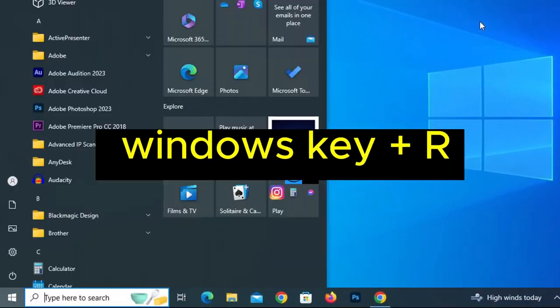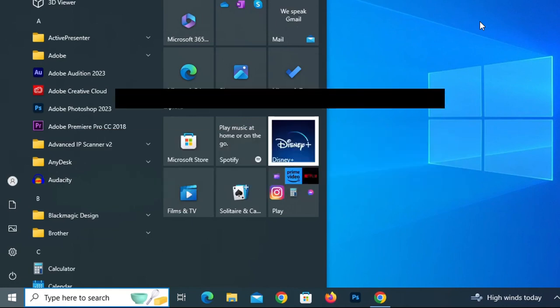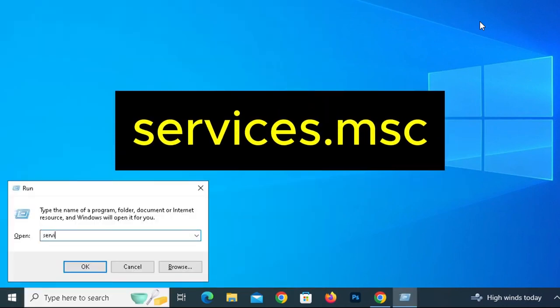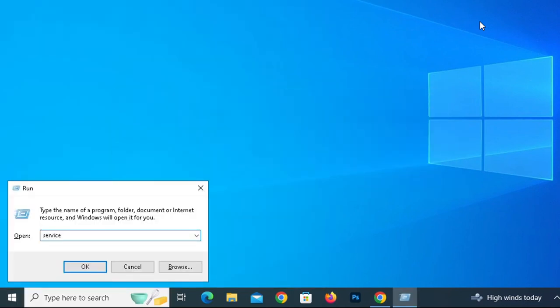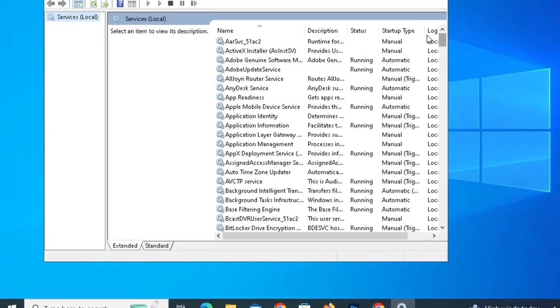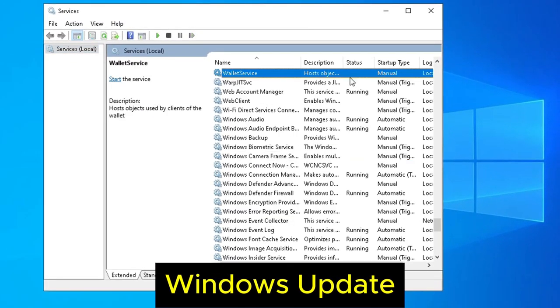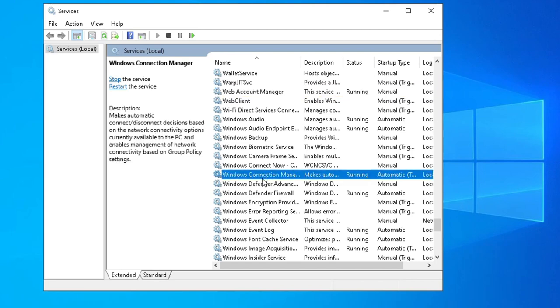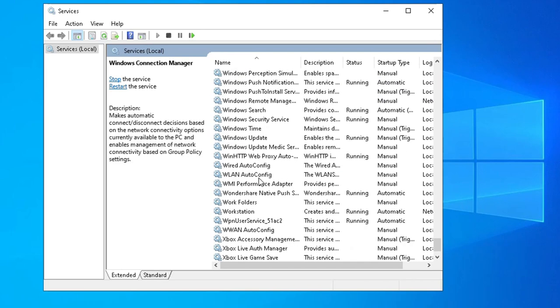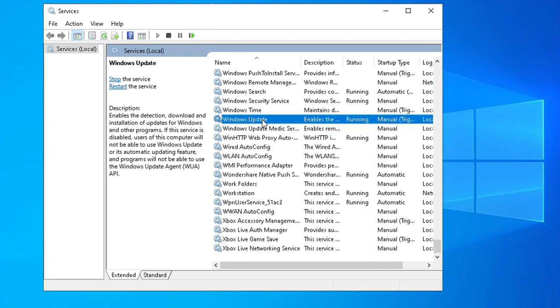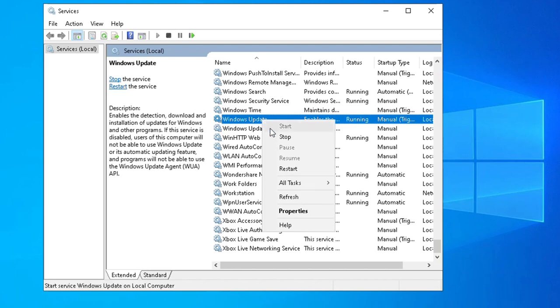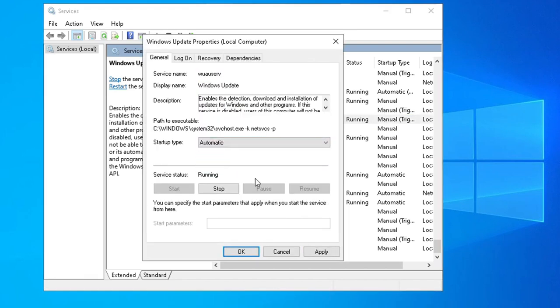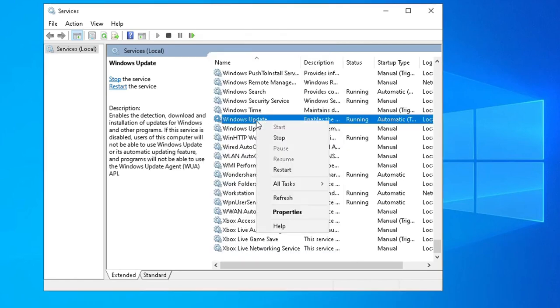Press Windows key plus R and then type services.msc. Press Enter or click OK. Go to Windows Update, right-click and select Properties. Choose Automatic, Apply and OK. Right-click and select Restart.